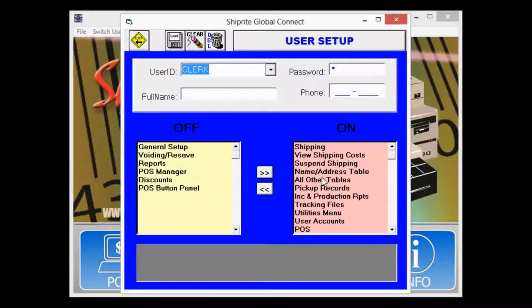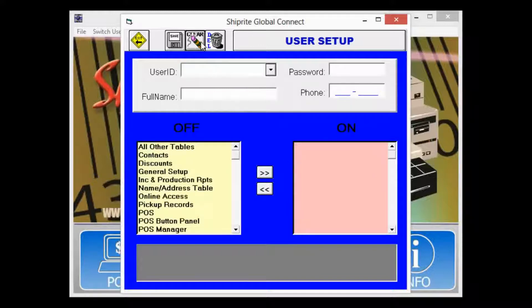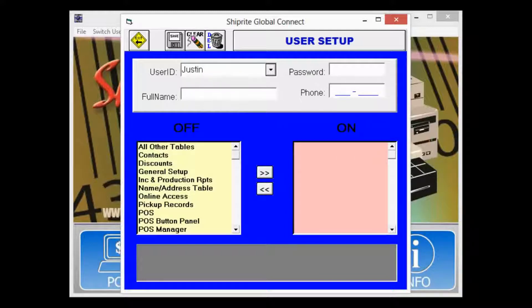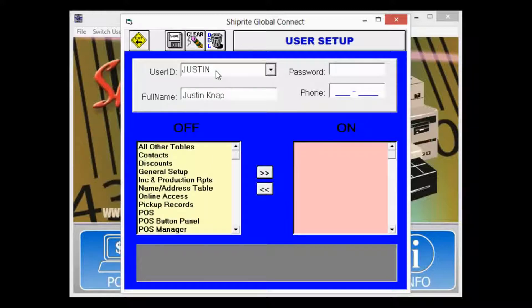Let's create a new user by first clearing the screen using the clear button. Give the user a name and enter in their full name, then a password you'd like to use, and finally a phone number.